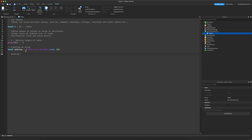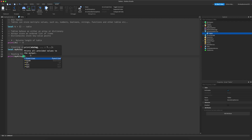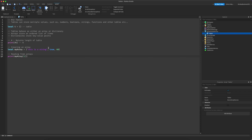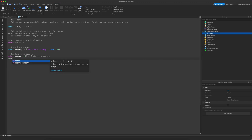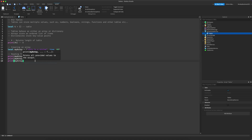To read from the array, do `print(my_array[1])` to get the first index. This is number 1, this is number 2, and this is number 3 because we've separated each of our values with a comma. So `my_array[1]` will print `"this is a string"`, `my_array[2]` will print `true`, and `my_array[3]` will print `60`.